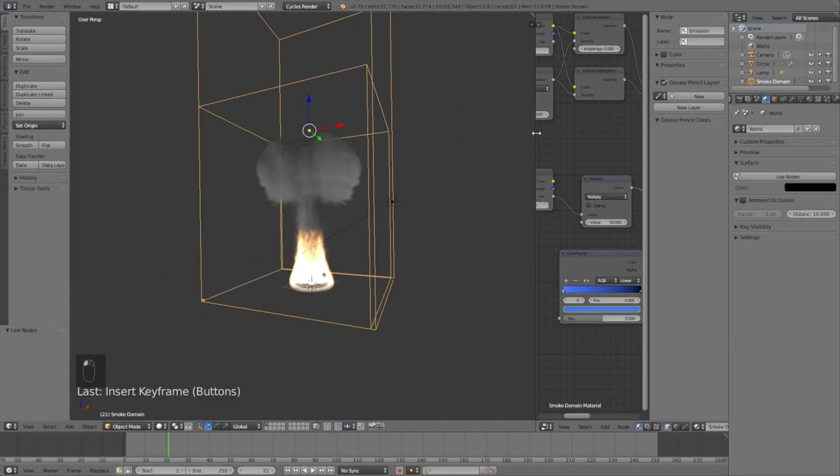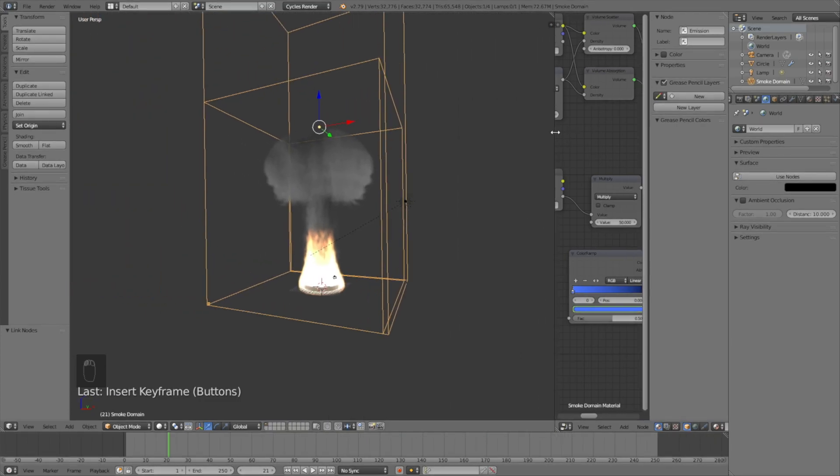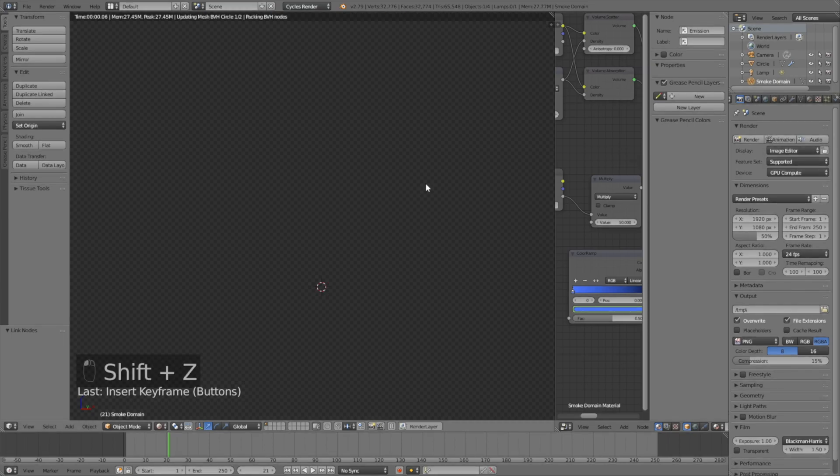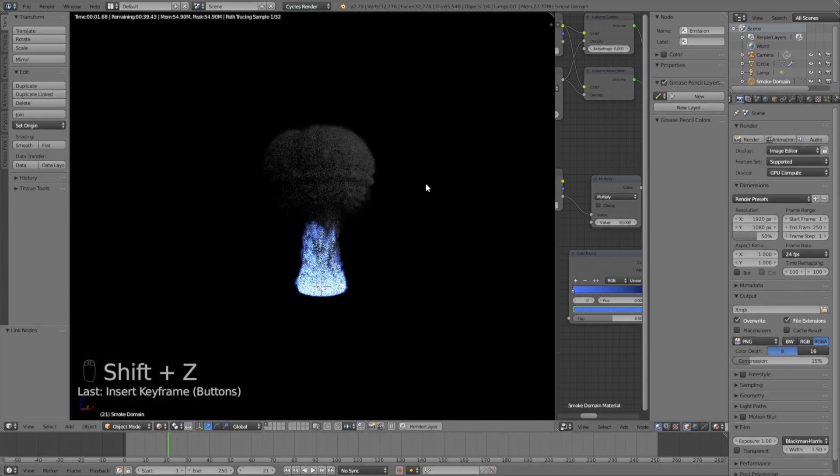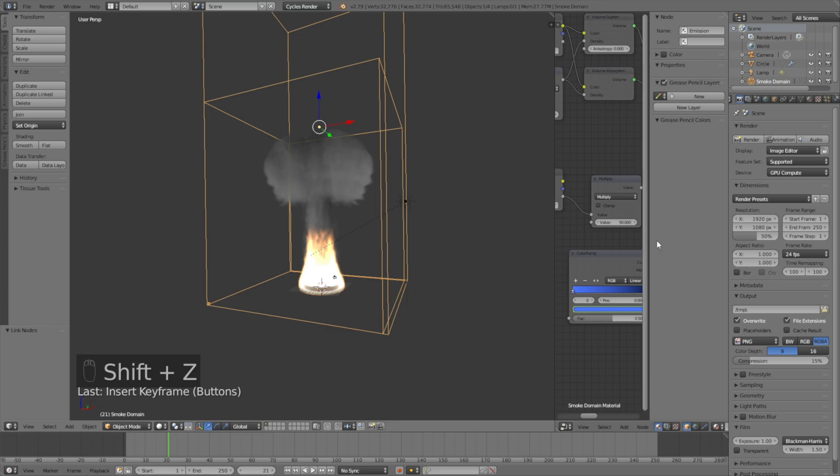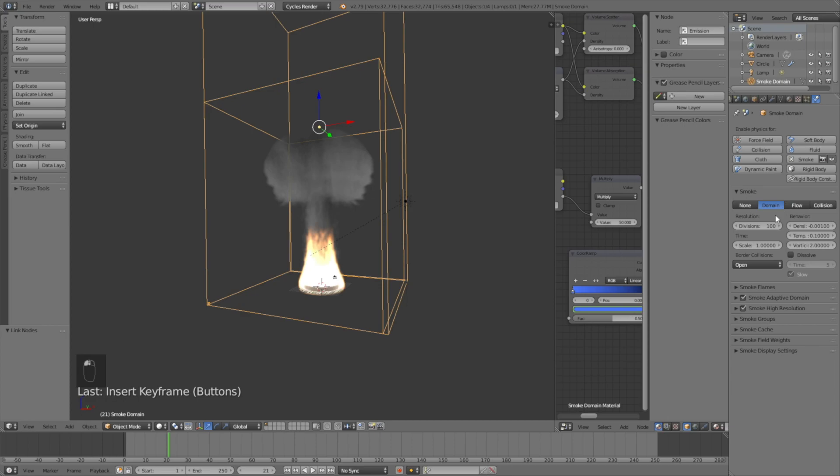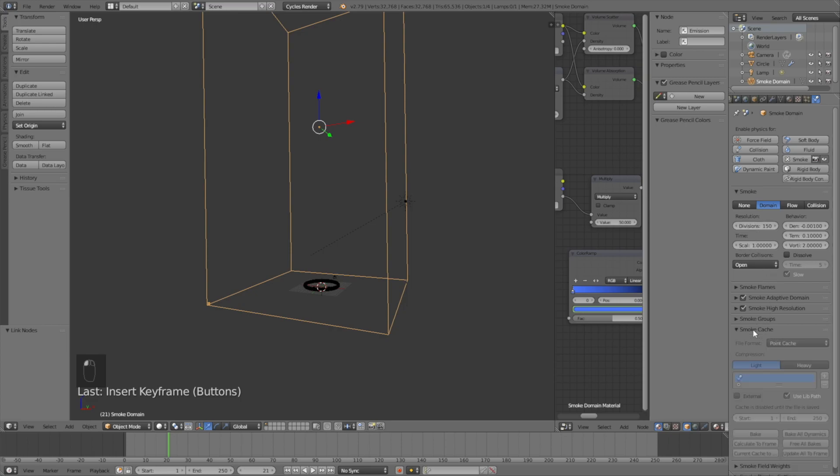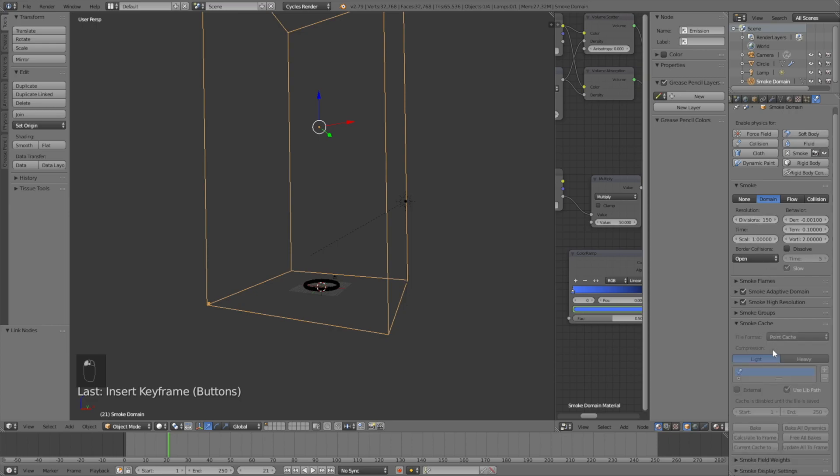I'm going to improve the quality of the smoke. Make sure to use your GPU if you have one. If you only have a CPU it's going to be significantly slower but it's still going to work. Go to the smoke settings and increase the divisions to 150, or 100 if you have a slow laptop.